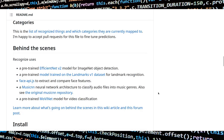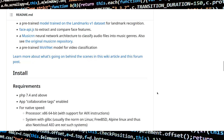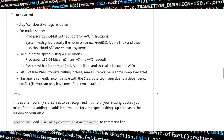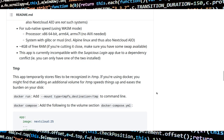It does so totally offline, so your data is not shared with third parties. Once files have been processed by Recognize, you can easily search by tags in the Files, Photos, and Memories apps.